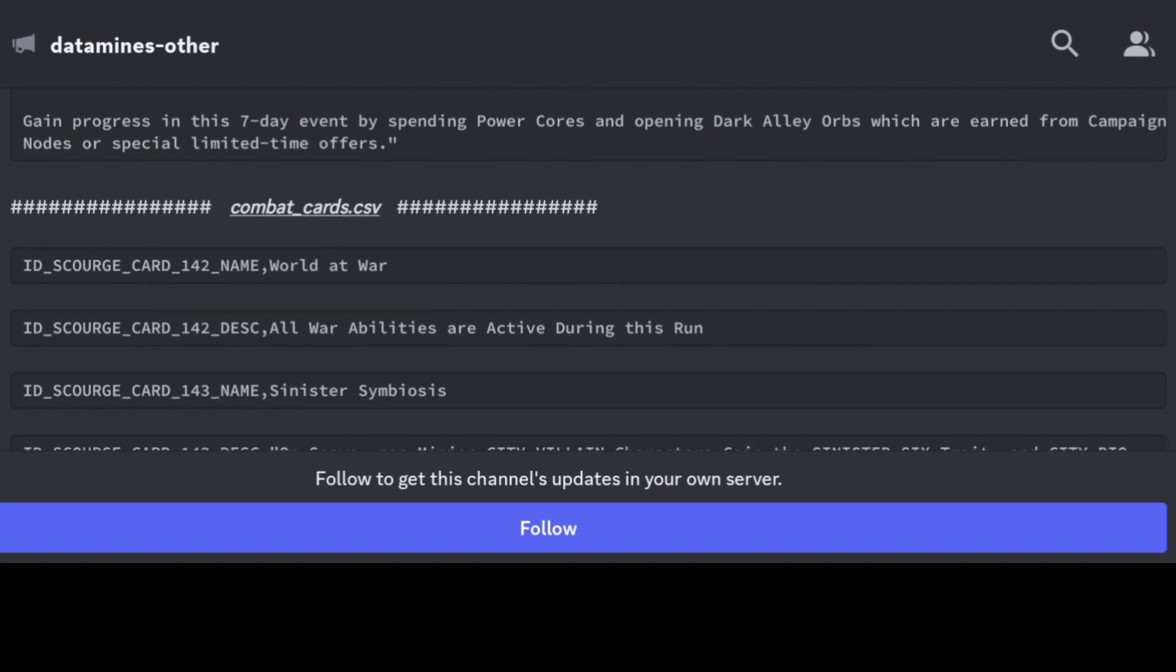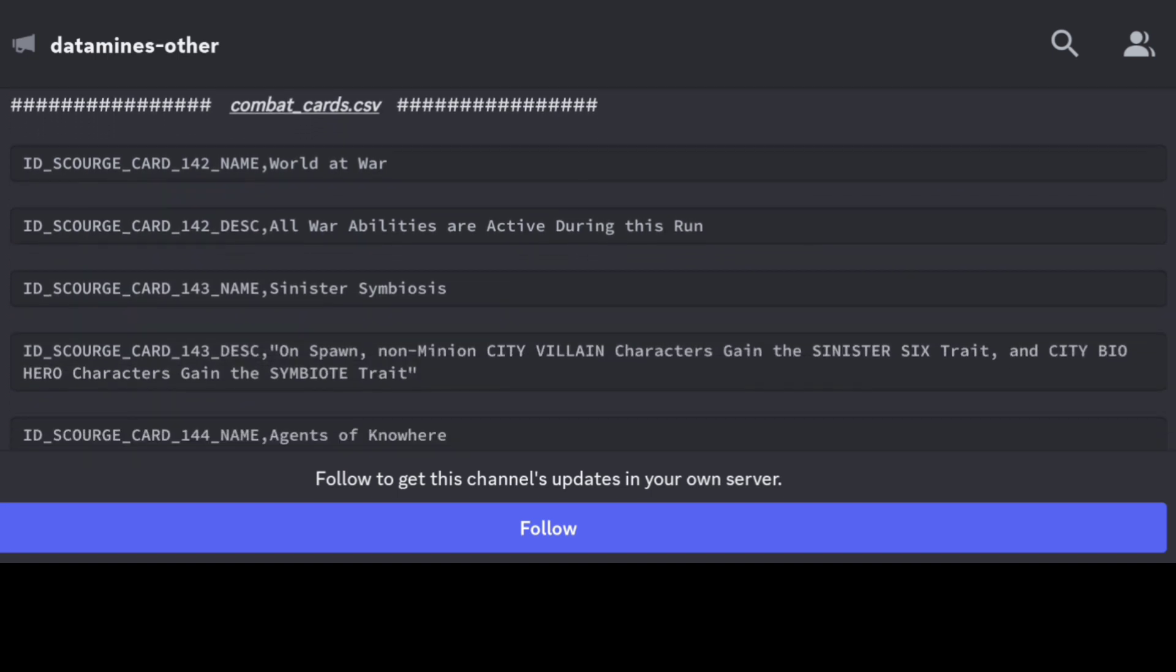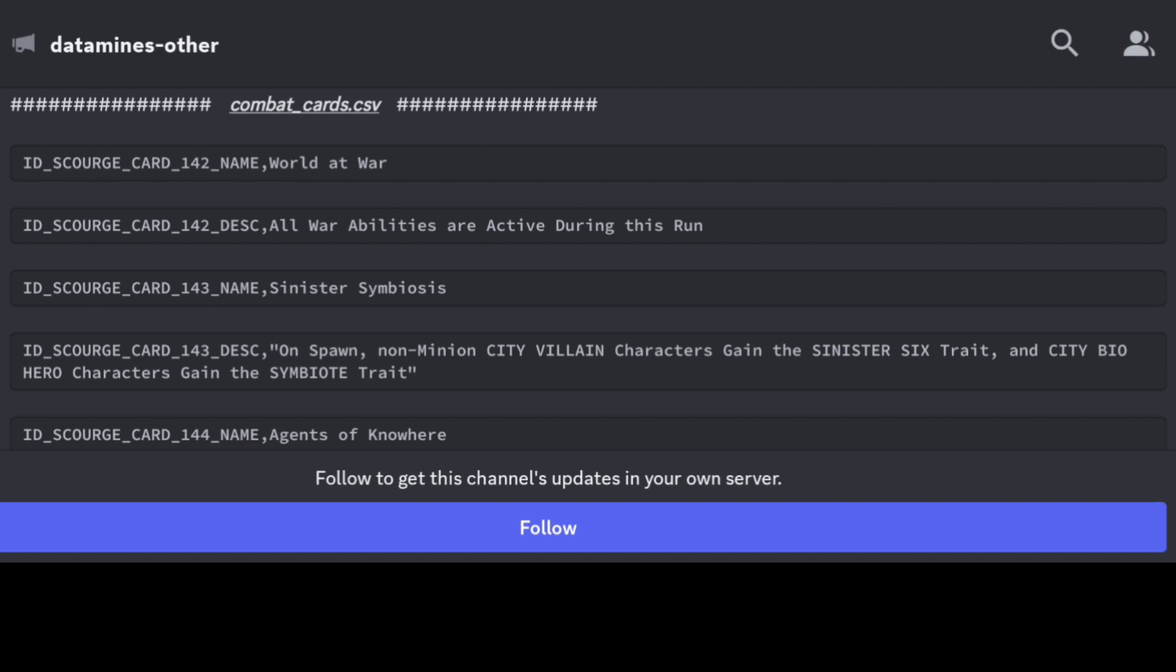What we didn't know was the different combat cards that are confirmed now. What's cool is they make it pretty clear in the data mines, especially when they add the name scourge card.